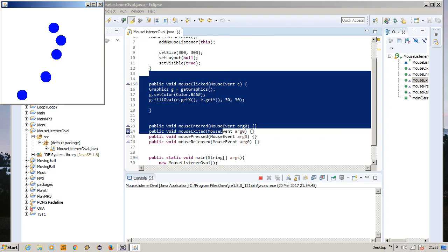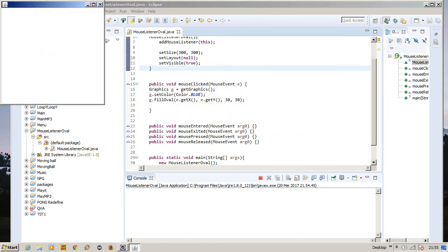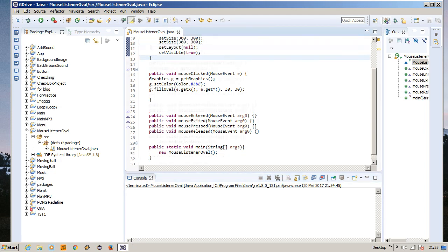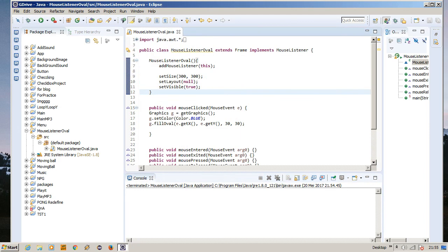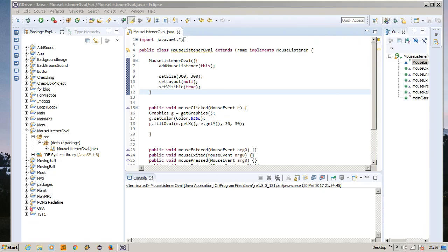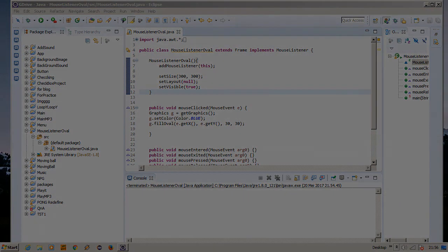Okay, as you can see, we just drew an oval inside a frame and using mouse listener to achieve this. And yeah, I guess that's pretty cool because since we don't have JFrame, we need to close it manually. Okay, so I guess see you guys later in the next video, and until then, happy coding.